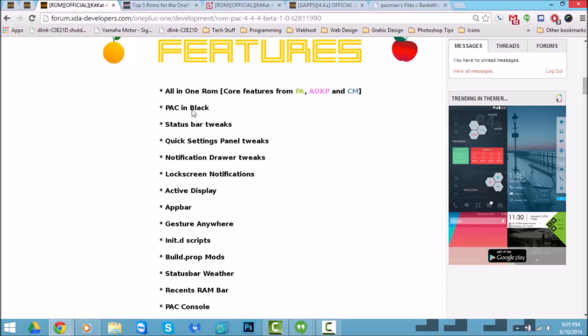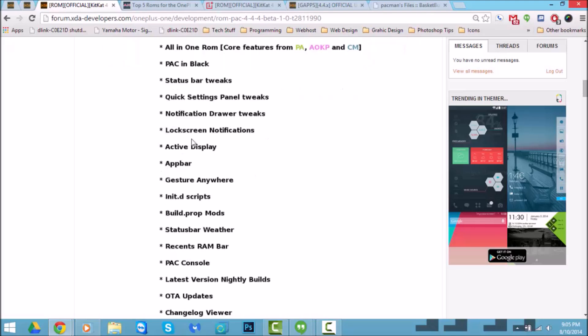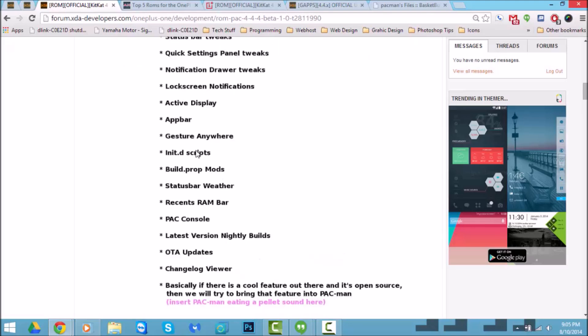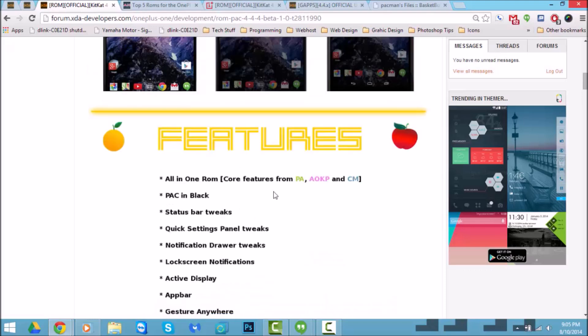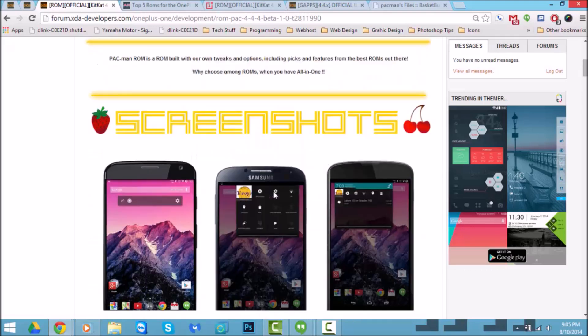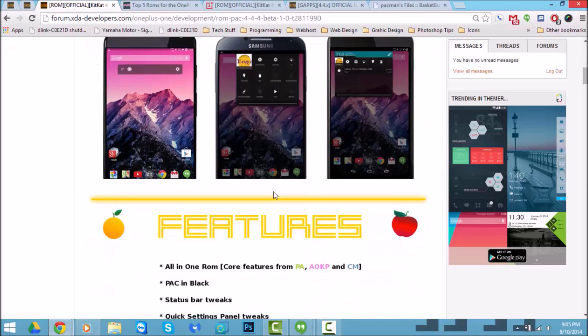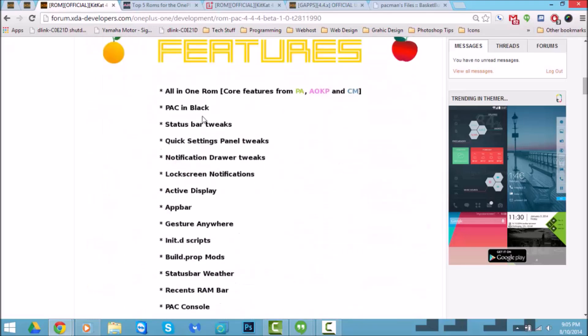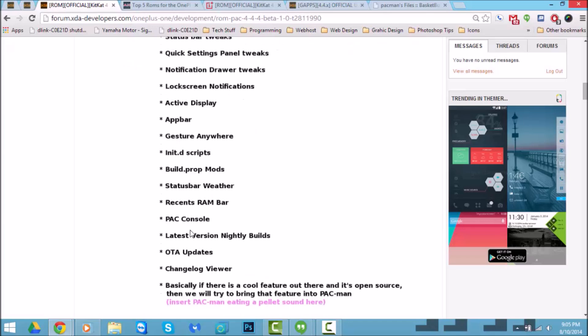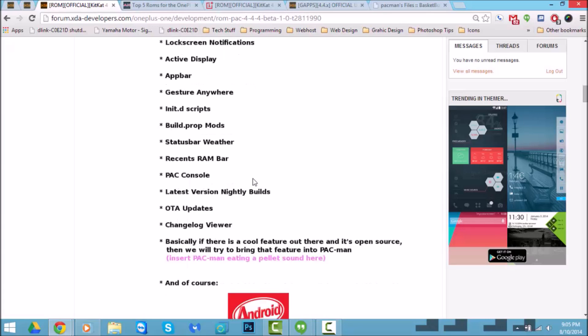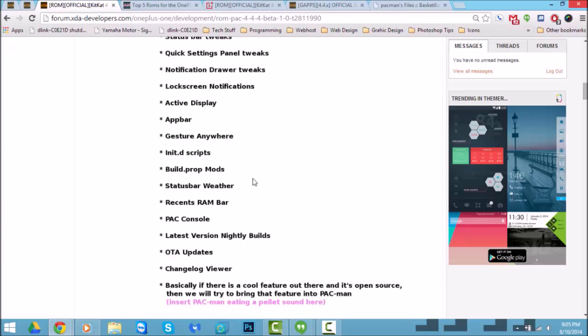But one thing that I do want to mention is I don't know why, but I flashed a stable copy and a nightly copy, and see how it says PA in black and active display? And where's the other one, the weather, status bar weather? Something like that. Right there it is, status bar weather. On my build for some reason it's not on there, and I tried the nightly one and I can't find it whatsoever.